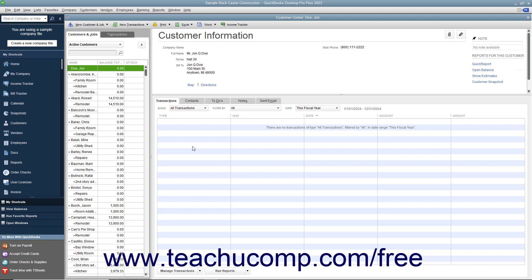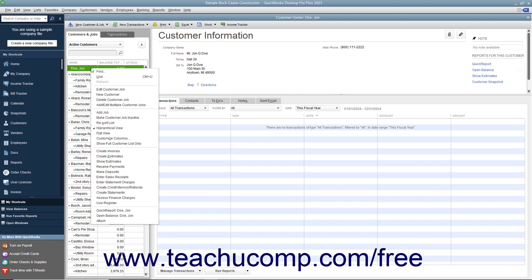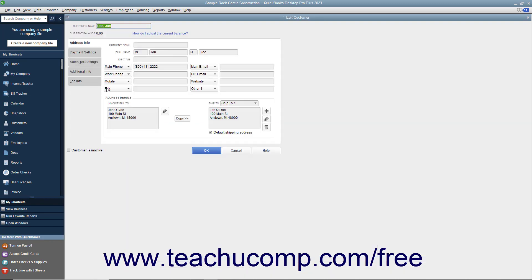To edit a customer within the Customers and Jobs tab, select the name of the customer in the list whose information you want to edit. Then either double-click the customer's name, click the Edit button at the right end of the Customer Information section, or right-click the customer name and select the Edit Customer Job command from the pop-up menu that appears. Any one of these three actions will open the Edit Customer window, where you can edit any of the information shown in the tabs. Click OK to save your changes and close the window when you are finished.